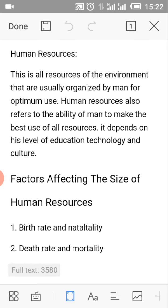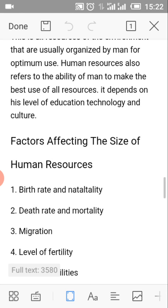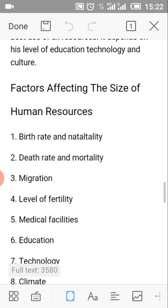Human resources. Human resources are all resources of the environment that are usually organized by man for optimum use. Human resources also refers to the ability of man to make the best use of all resources. It depends on the level of education, technology and culture.